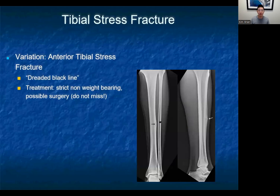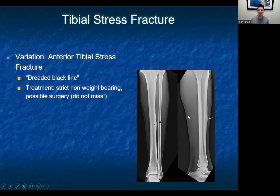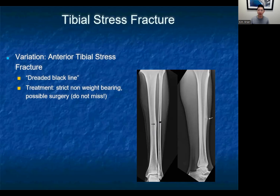This is an important variation you certainly don't want to miss — the anterior tibial stress fracture. People call it the dreaded black line because that's what you see on the lateral radiograph of the tibia, and that's what we have here on the right-sided picture. On this lateral view of the tibial shaft, there's a thin black line arising from the anterior tibial cortex. If you just had the AP view, you wouldn't necessarily know it was affecting the anterior cortex — another reason why multiple views are important. These are critical not to miss because treatment is different: with regular tibial stress fractures you can permit some weight bearing, but for anterior cortex fractures you want completely non-weight bearing, and some will go to surgery because of decreased healing potential.